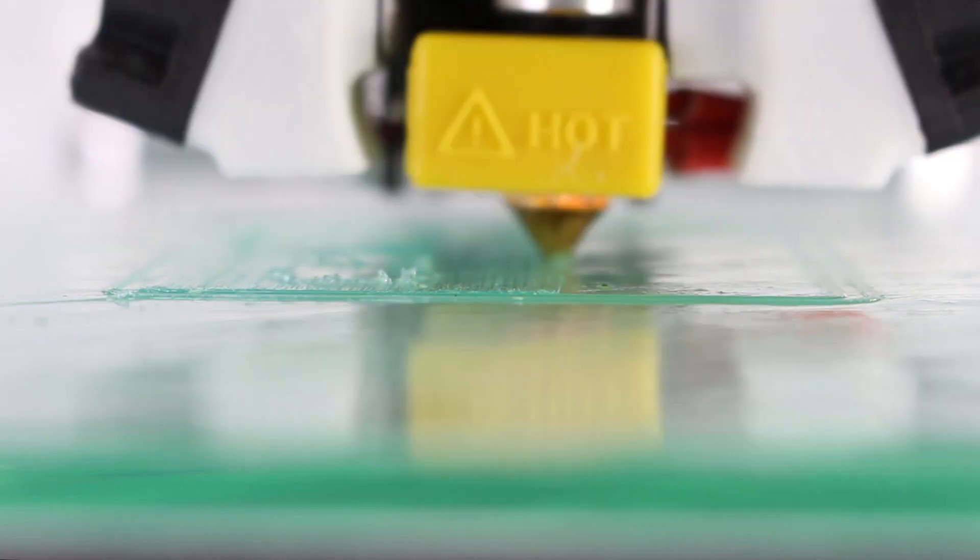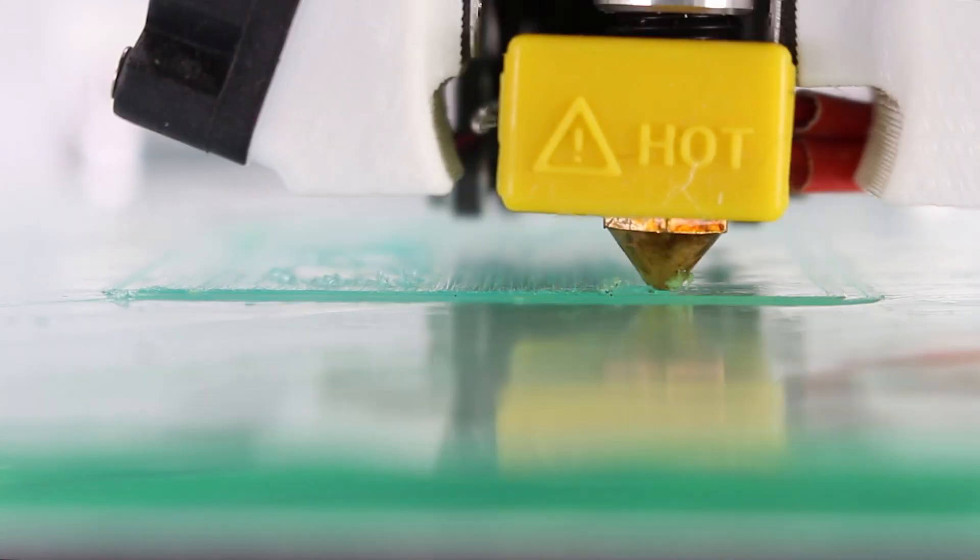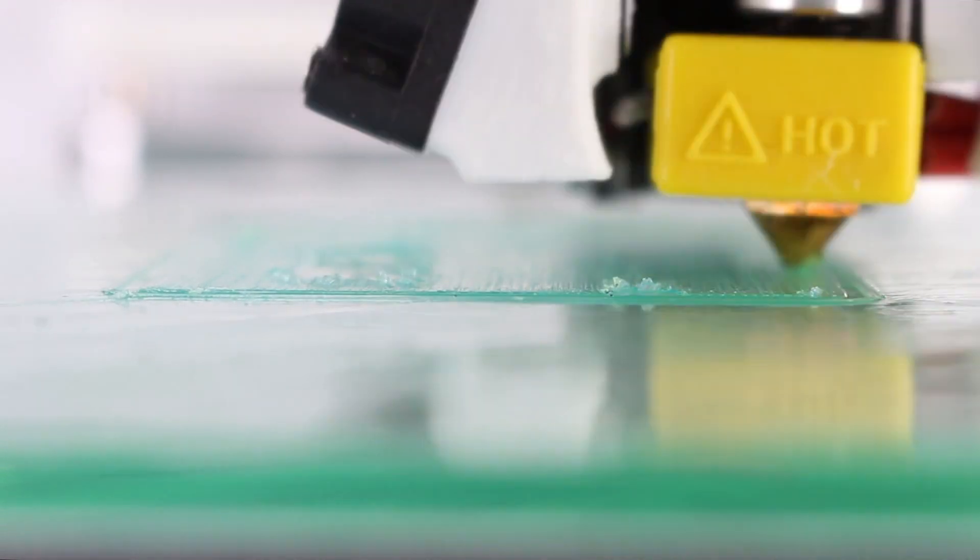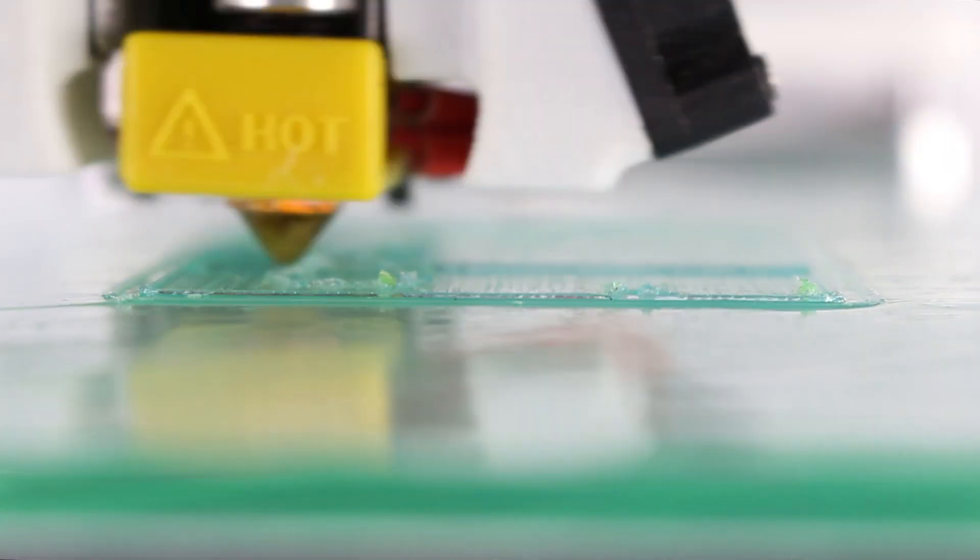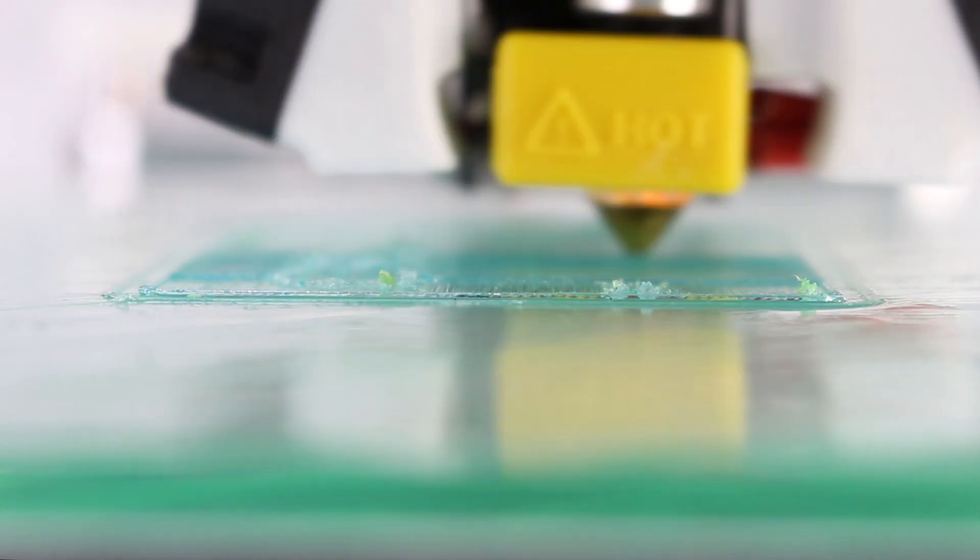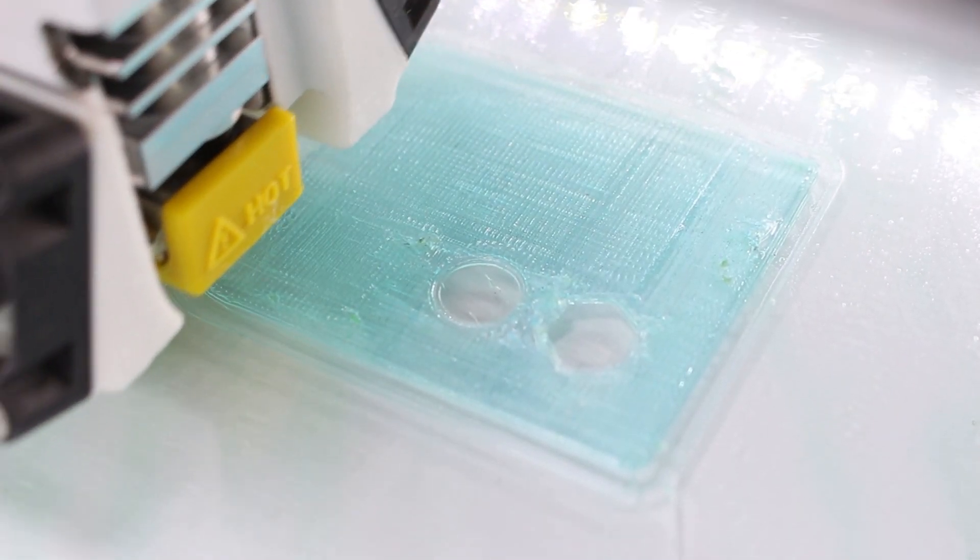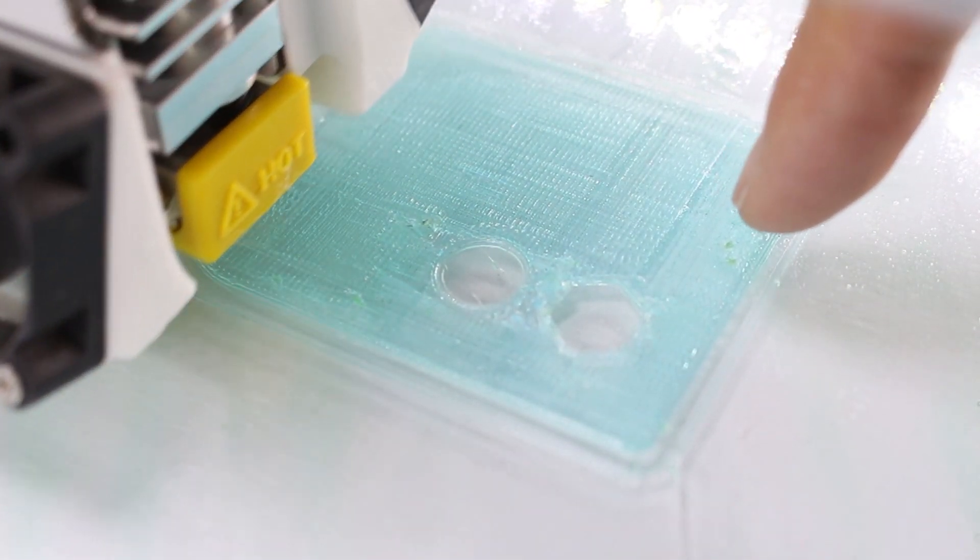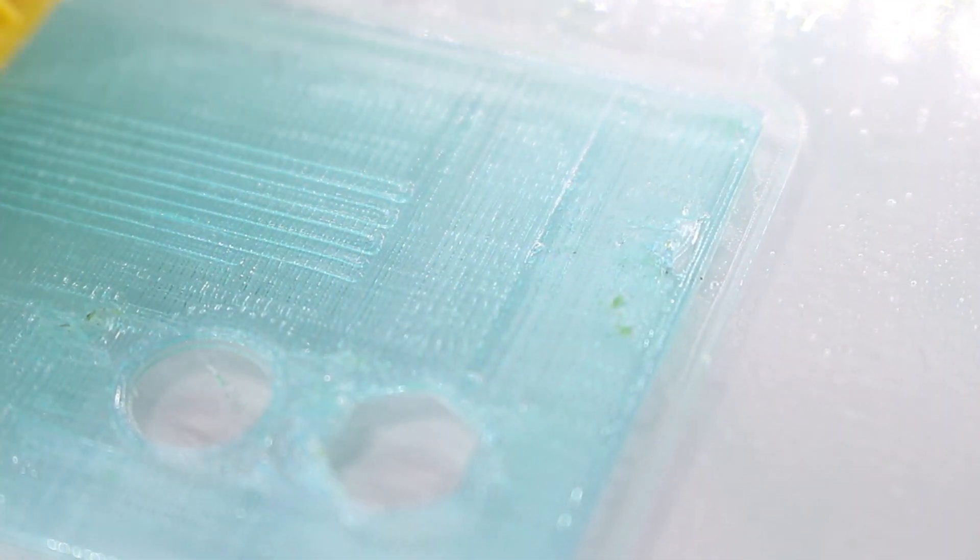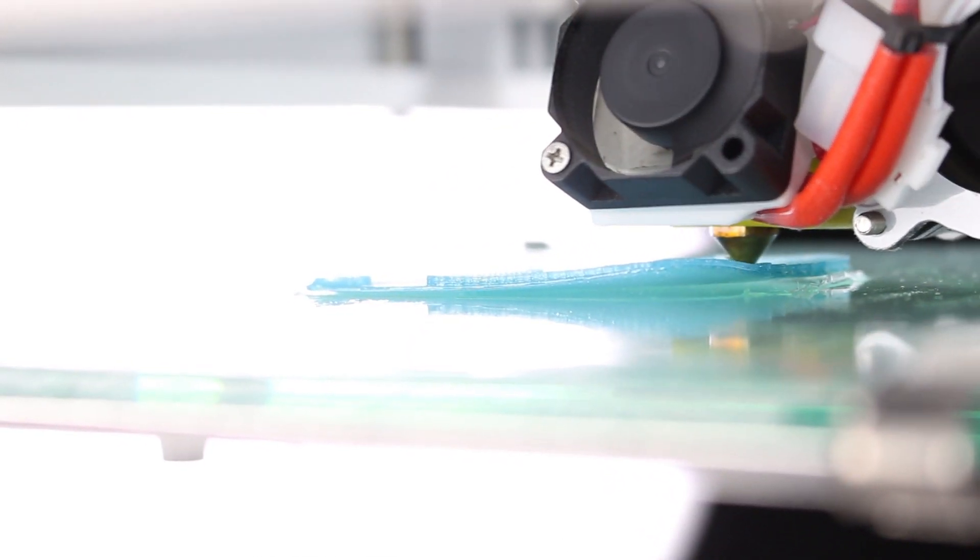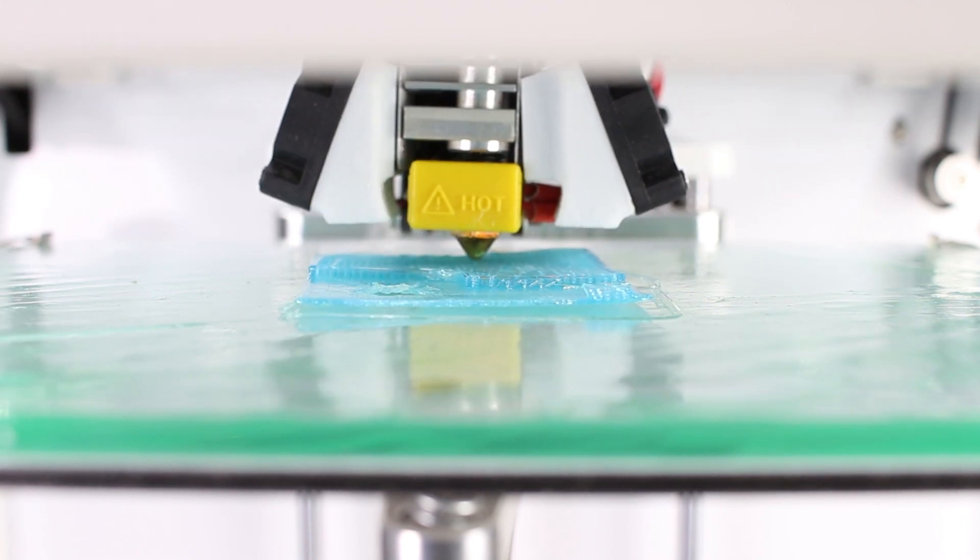It looks pretty good so far. Wait, never mind. There is a part in the front right here that clearly isn't sticking very nicely. Oh, the back corner started to lift and everything just came off.